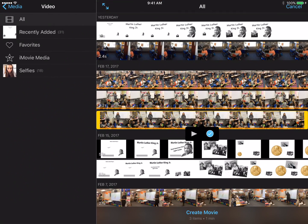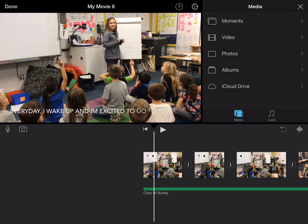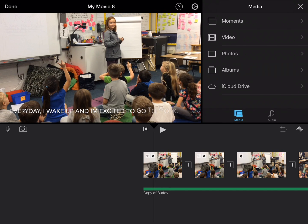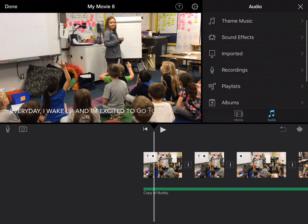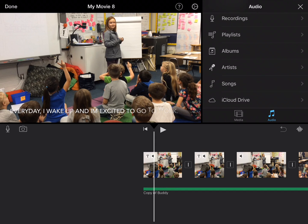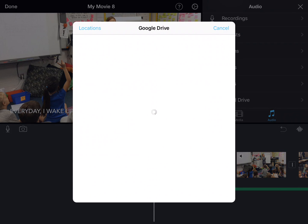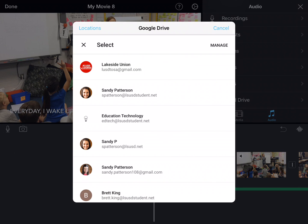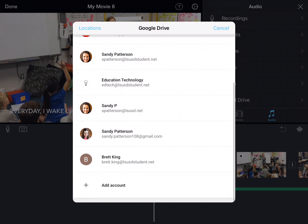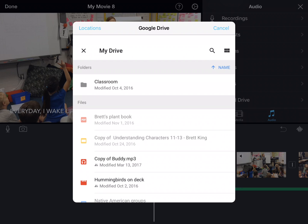Back to iMovie. All I did is go under media - or I guess you can do it under audio or media. Scroll down all the way to where it says iCloud Drive and click that. This is where anything that's in your Google Drive lives - choose your account.